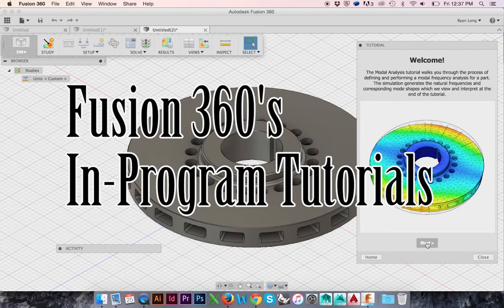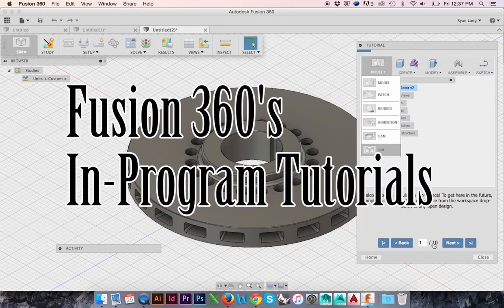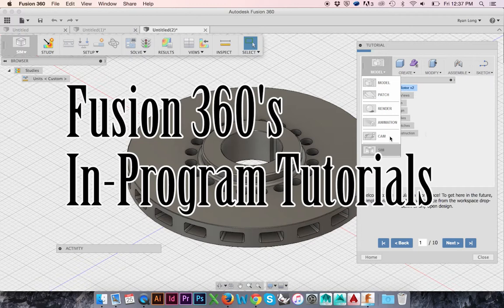If you are unsure of how to access Fusion 360's in-program tutorials, please follow the provided link.